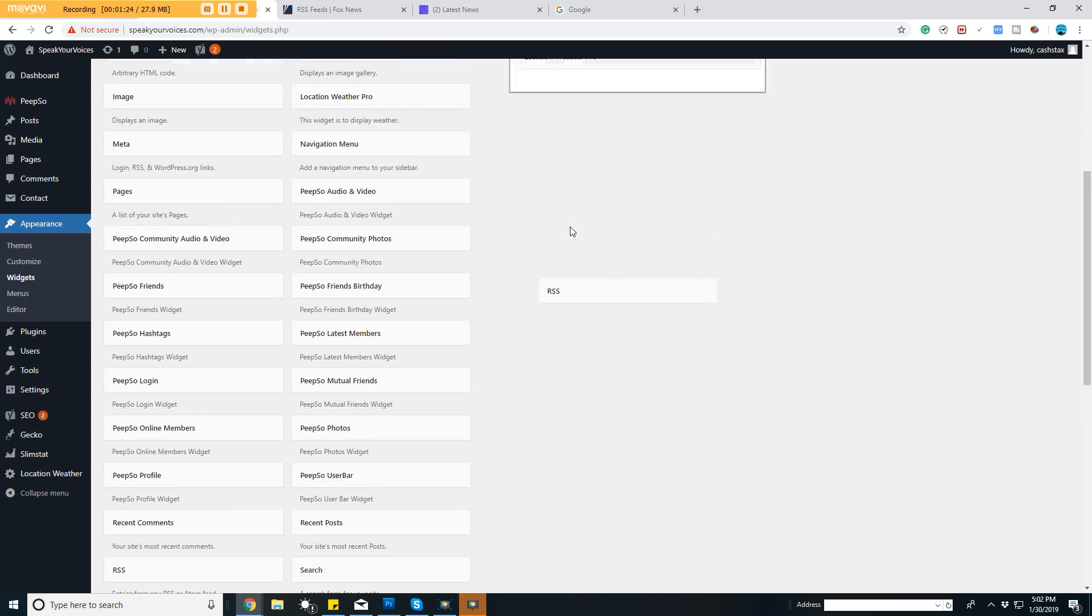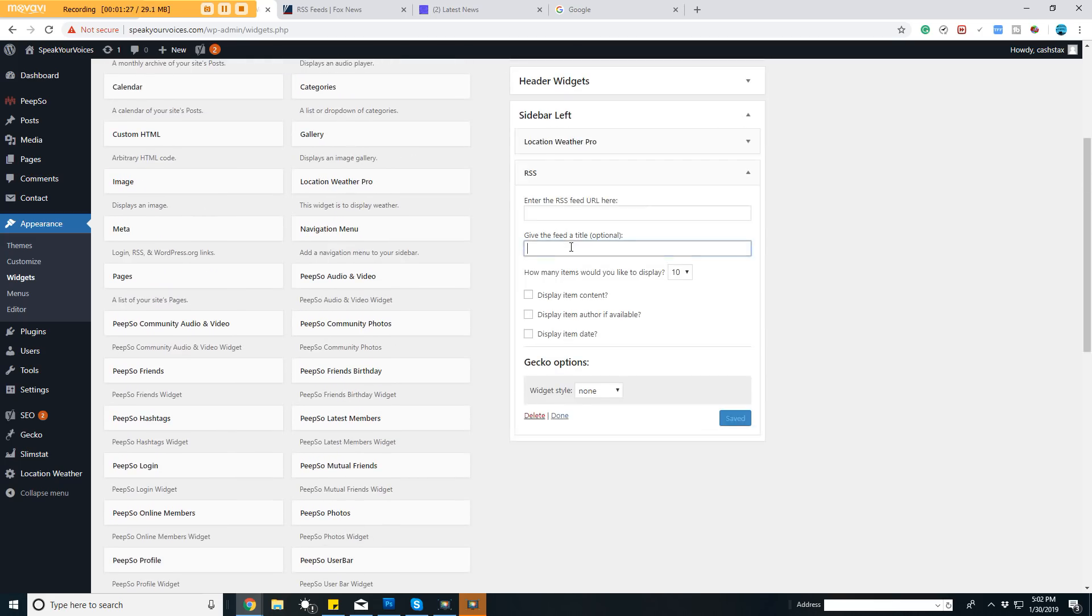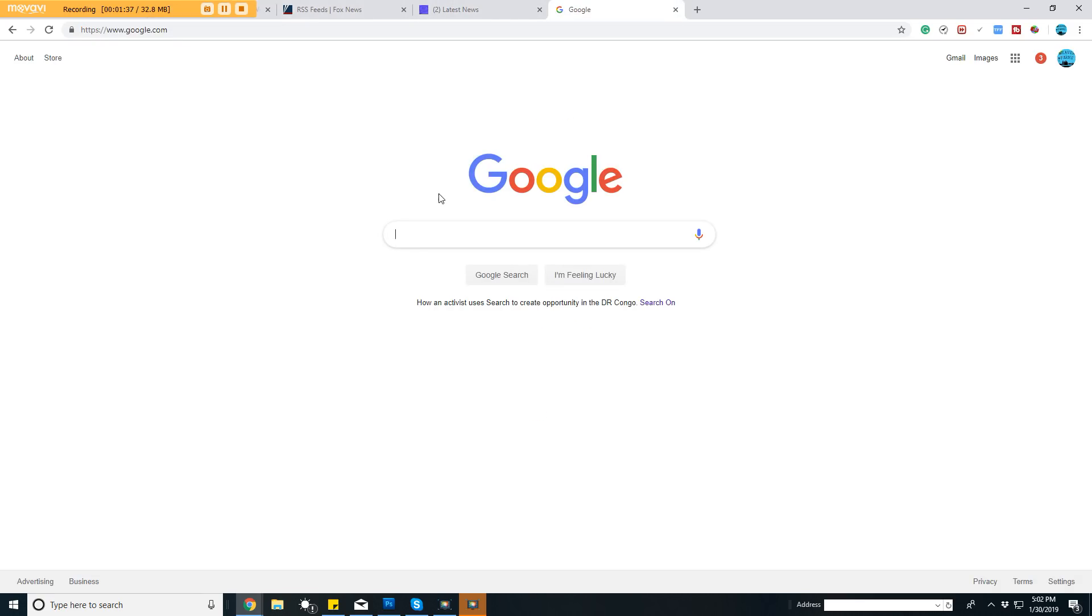Take this and drag it up here. For this sample, I'm just going to do Fox News because that's what I was in the middle of. I can just name it Fox News.